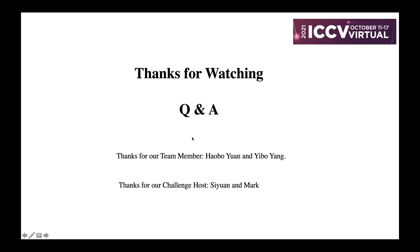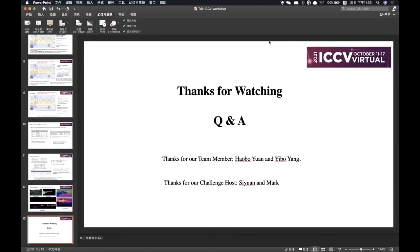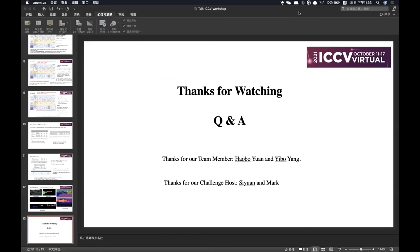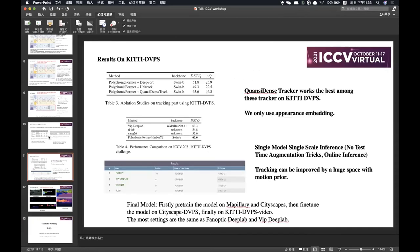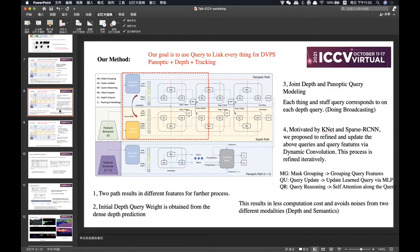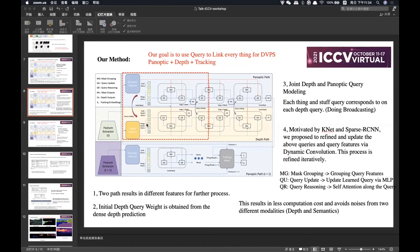Thanks so much for the talk — really interesting results. I'd like to open up questions from the audience. One question asks: how many iterations are needed for the query refinement process? That is a good question — we use about six iterations, similar to the number of decoder layers in a standard Transformer decoder.